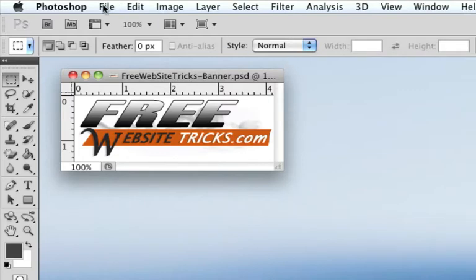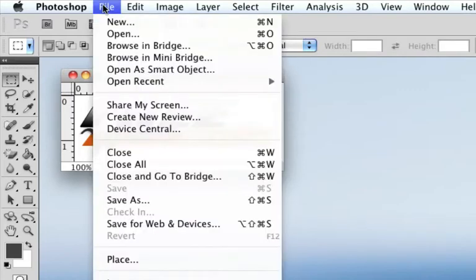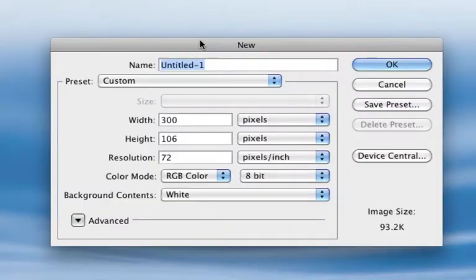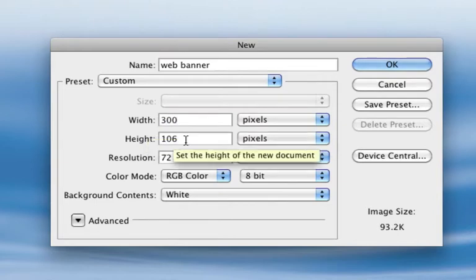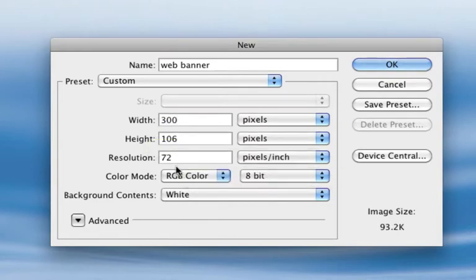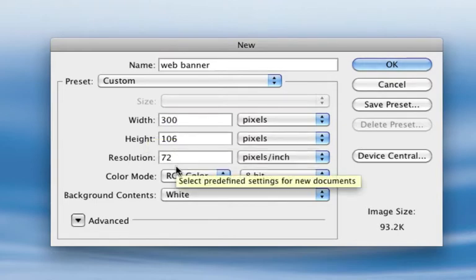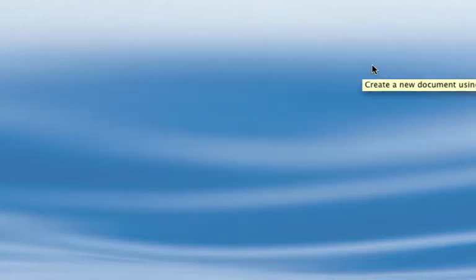The first thing we're going to do is start with a new file. We're going to go to File and New. We're going to label this 'web banner'. For the dimensions, the width is 300 by 106 and 72 for the resolution since it's for web. Click OK and you get the new window.